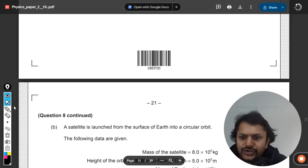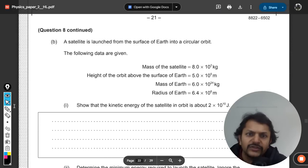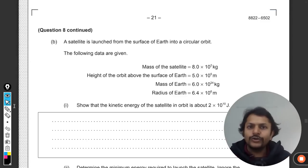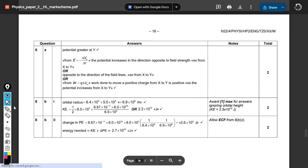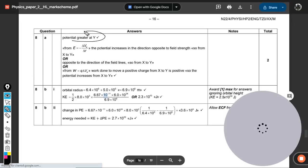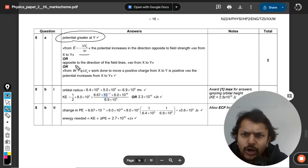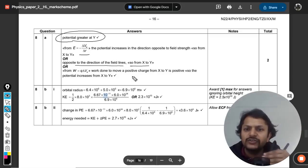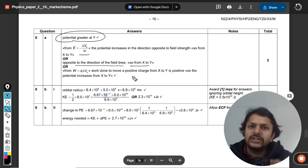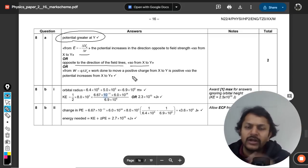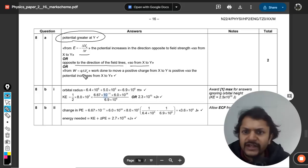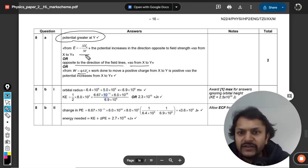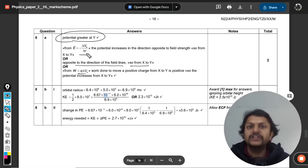Looking at the mark scheme: the potential is greater at Y, and the reasoning is that the field direction is opposite to the direction of increasing potential. If the field goes from Y to X, potential is higher at Y and lower at X. We don't need to go into E = −dV/dr for this.